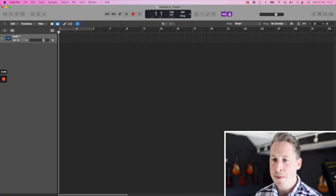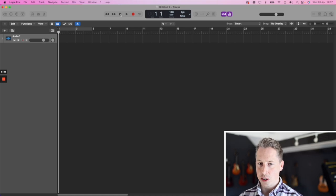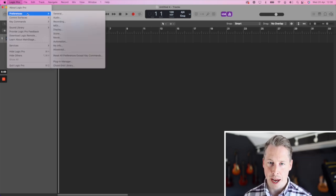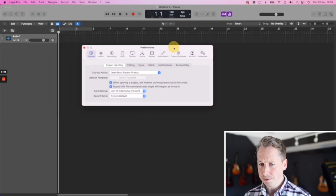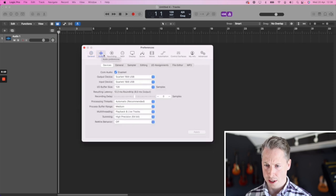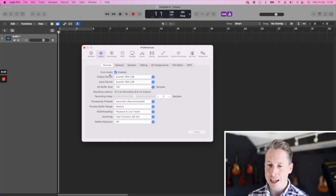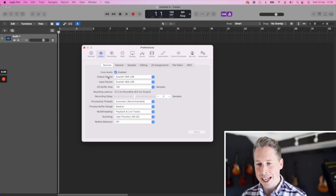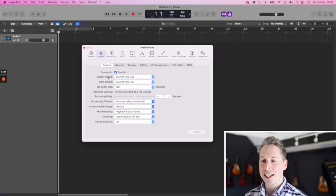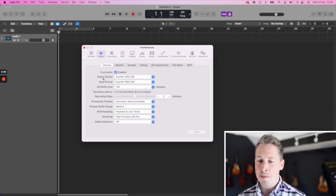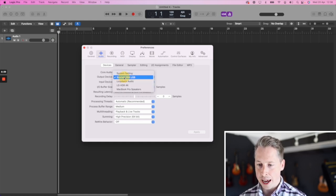The first thing we've got to do is make sure that our audio interface is coming into our DAW. To do that, we're going to go through to Preferences. Most DAWs will have a preferences panel, and we're just going to go to General for now. There's loads of stuff here we really don't want to get into — we just want to try and find the Audio Preferences. What we're looking for here is our input and our output device.